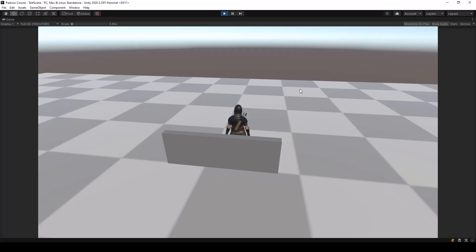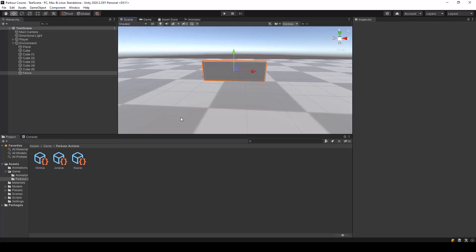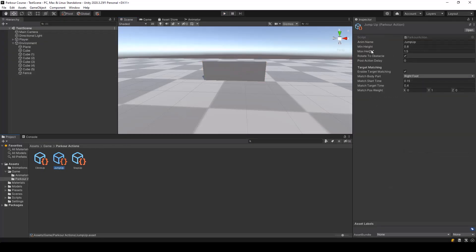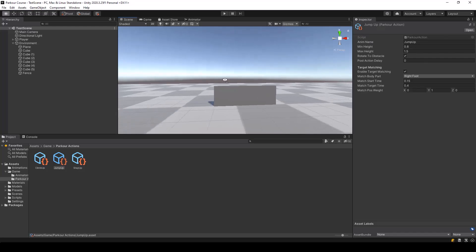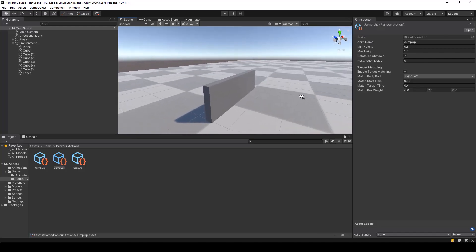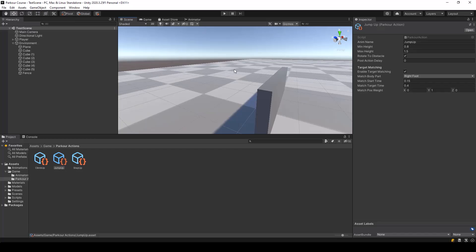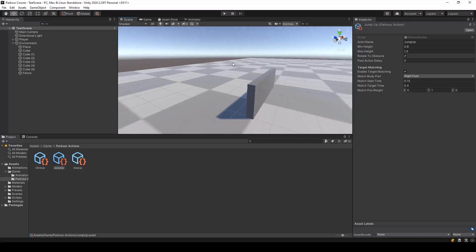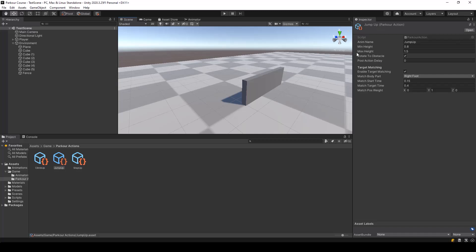So right now, our parkour controller only cares about the height of the obstacle, and since the height of this obstacle is 1 and the height range of the jump up action is 0.8 to 1.5, it'll perform the jump up action. But for this obstacle, we don't want to perform the jump up action because after jumping on top of the obstacle, there is no space for the player to stand. So in cases like this, even if the heights of the obstacles are the same, we'll have to perform different actions based on the type of the obstacle. So we can't just depend on the height for selecting the parkour action — we also need some other way.